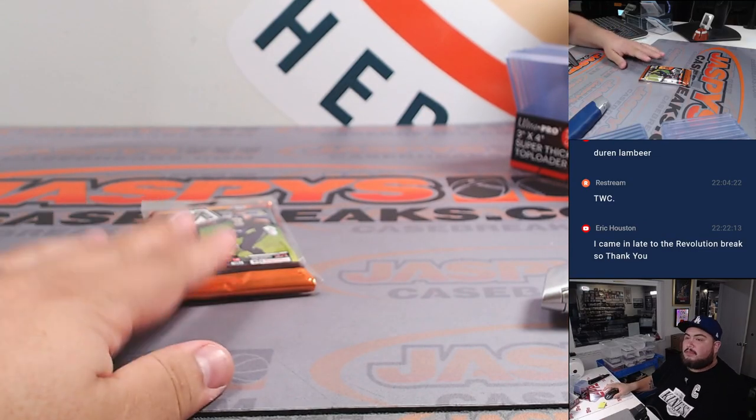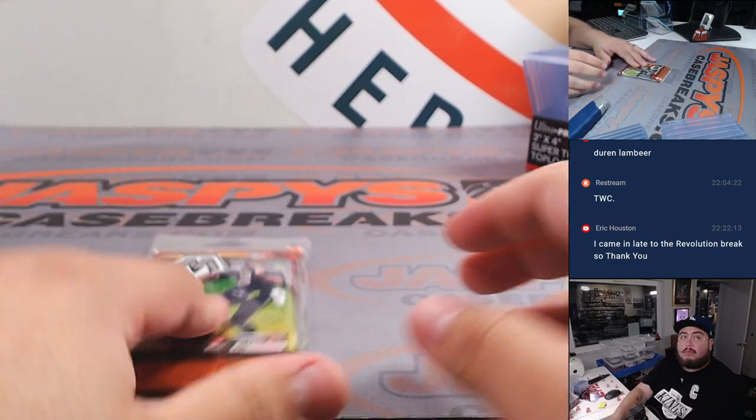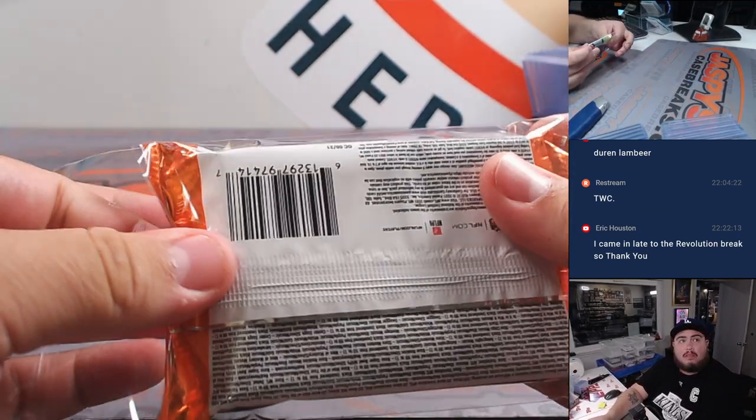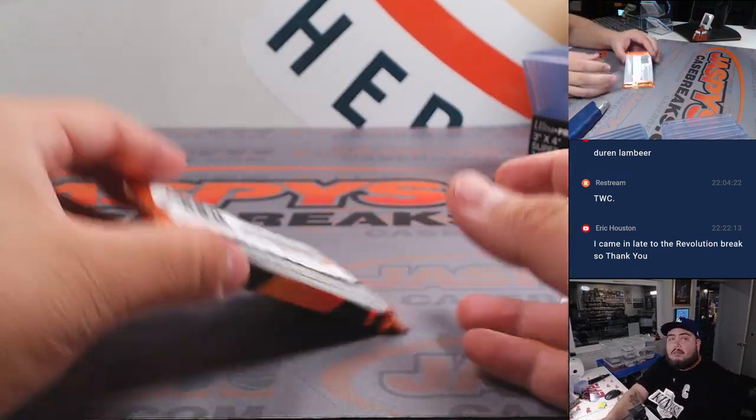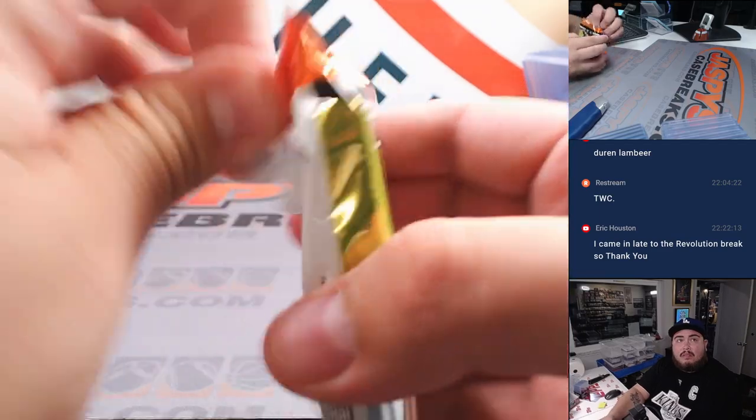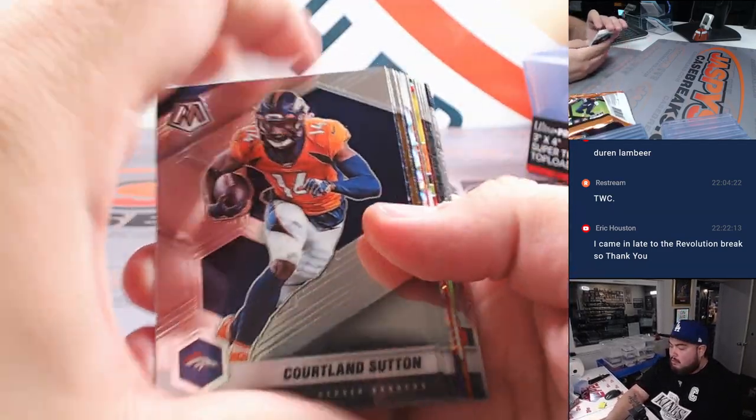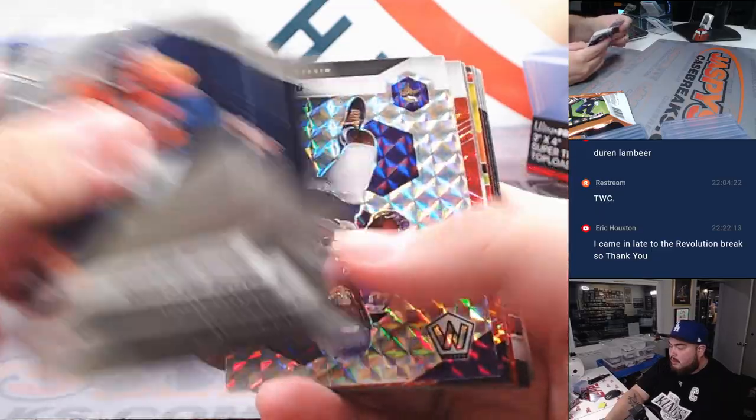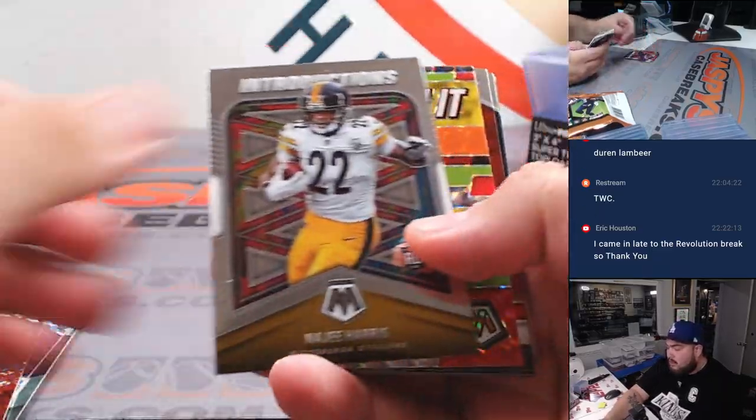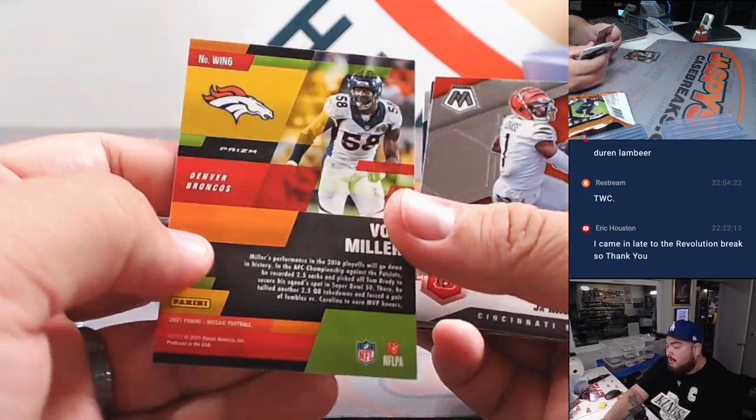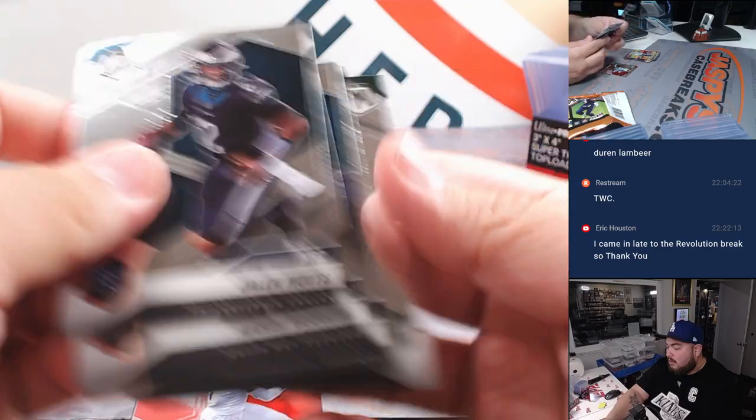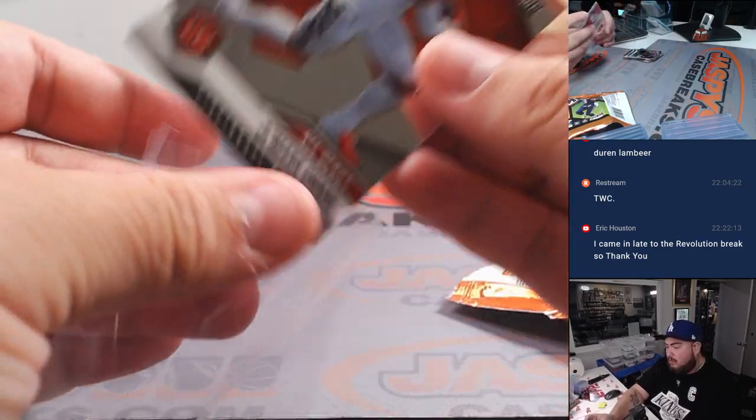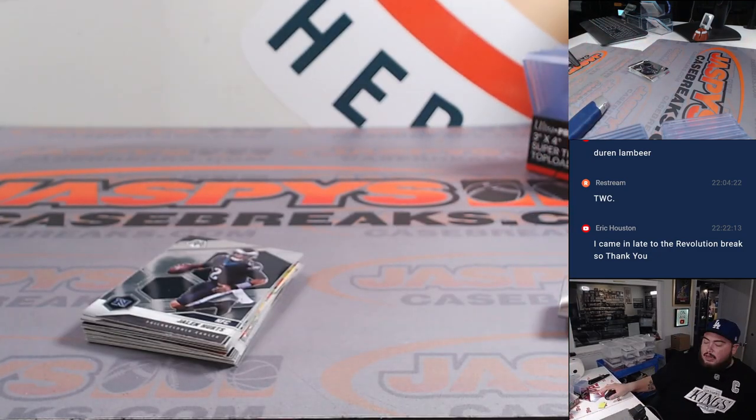All right, here we go. All right, let's see what we got here. Chase Winovich. And we got an in it to win it Von Miller. Jamar Chase. There you go. All right.